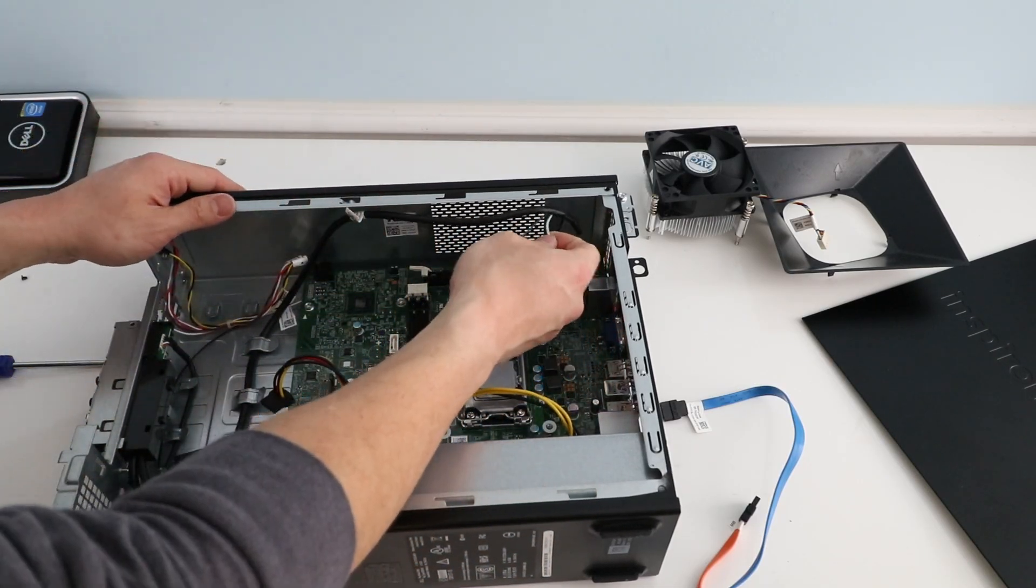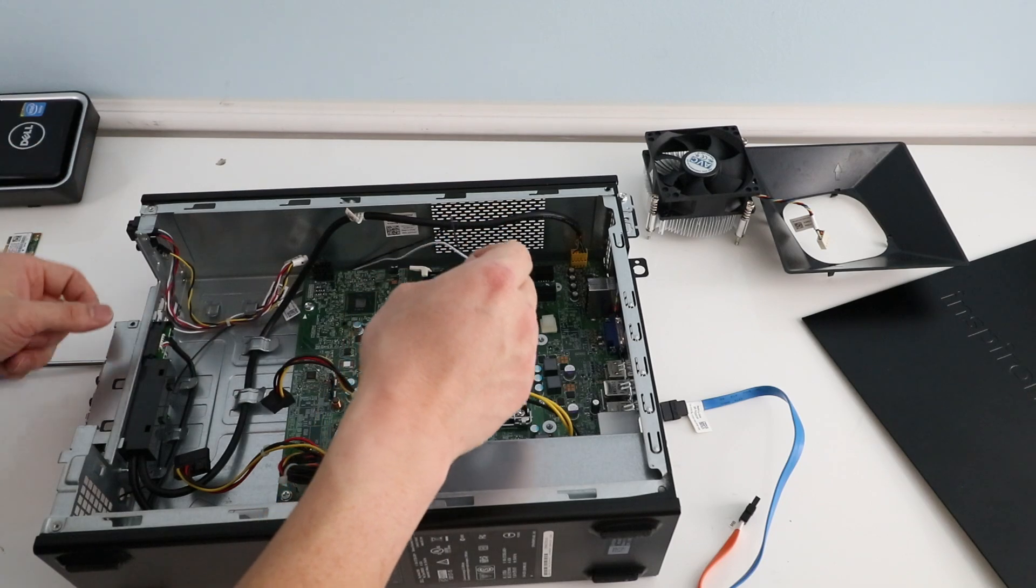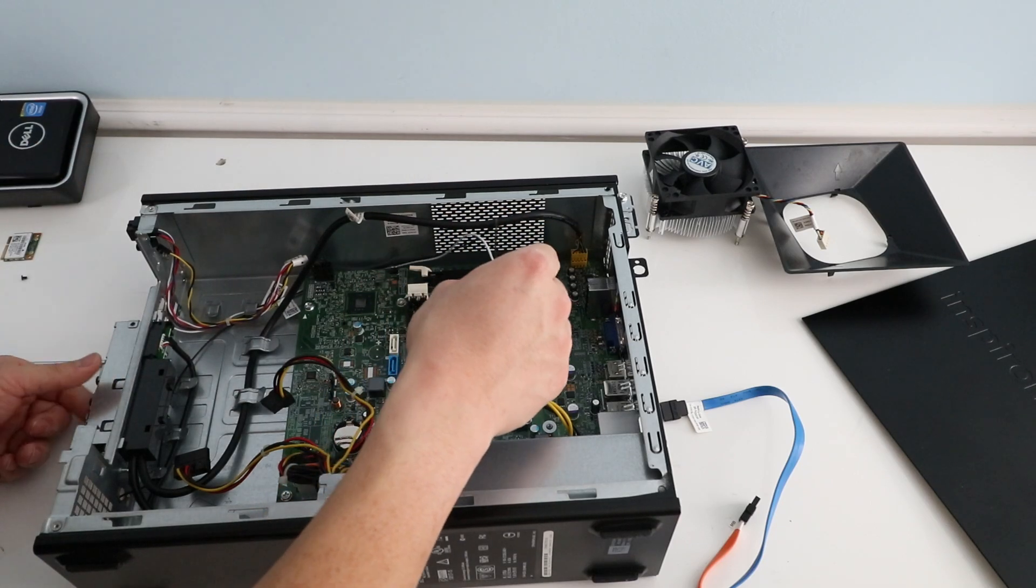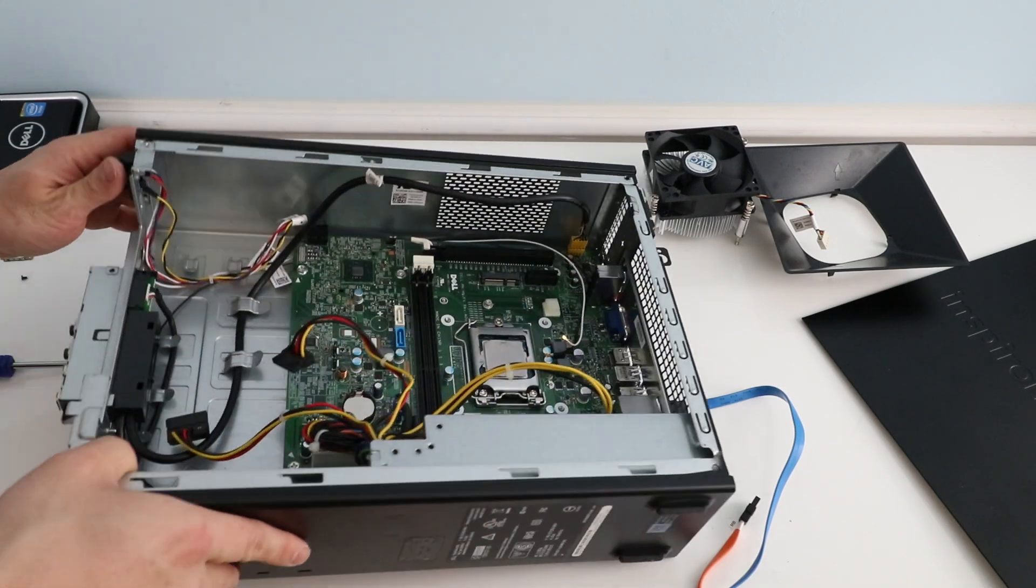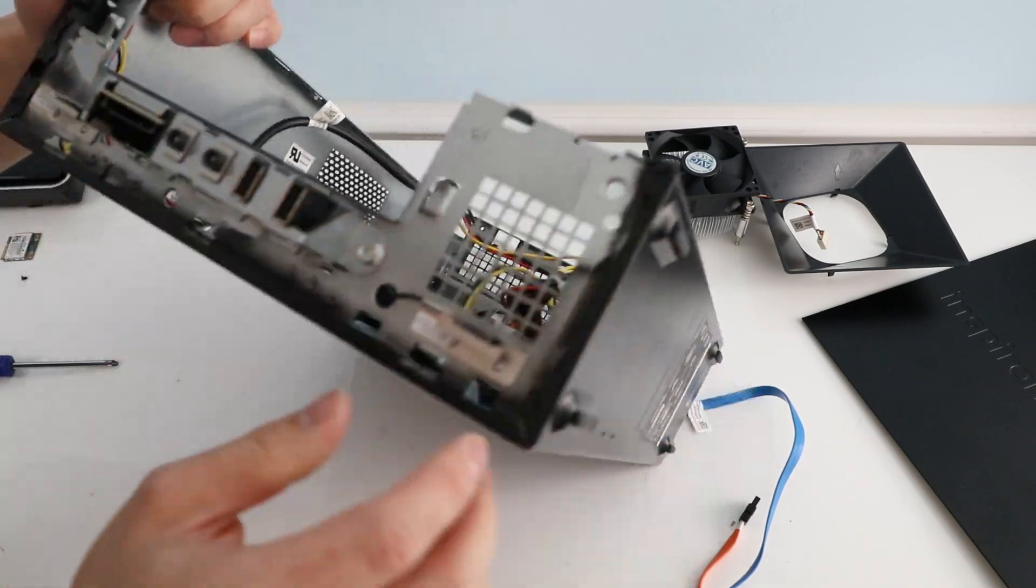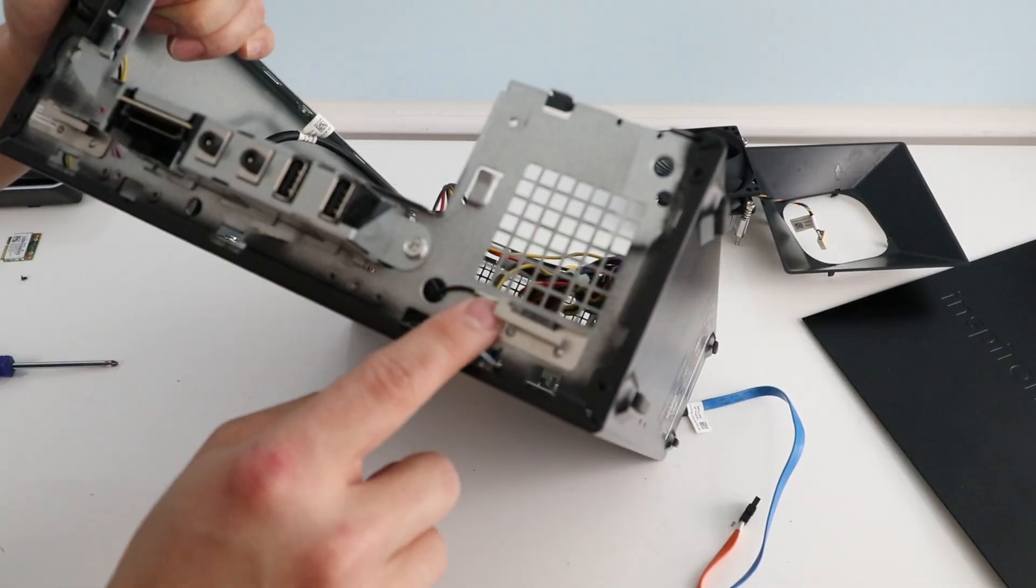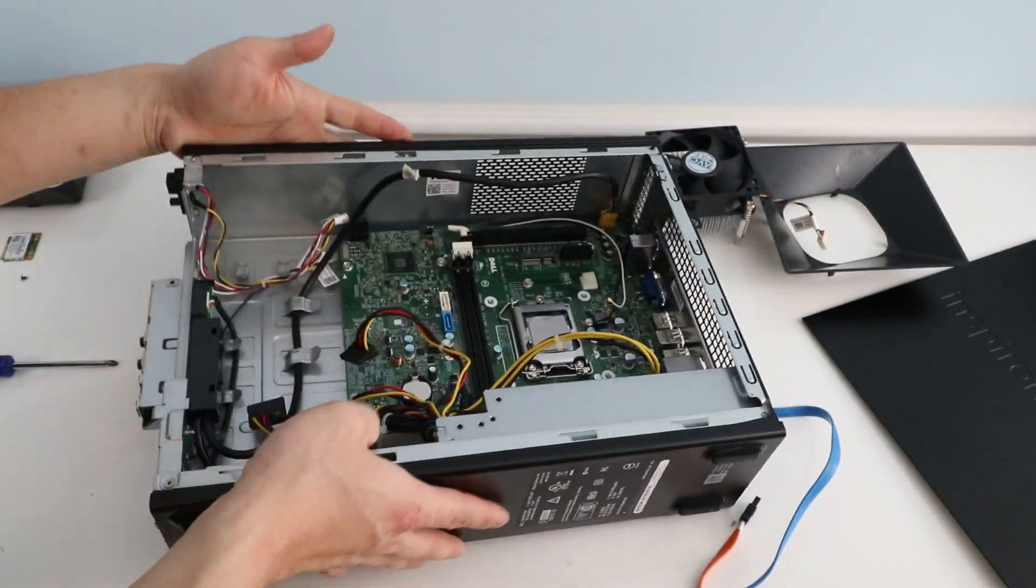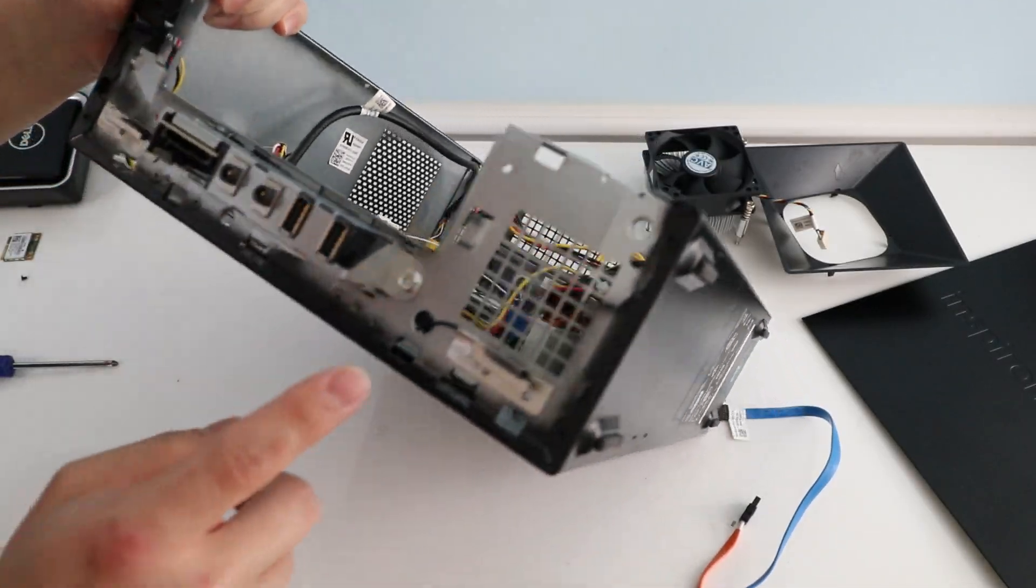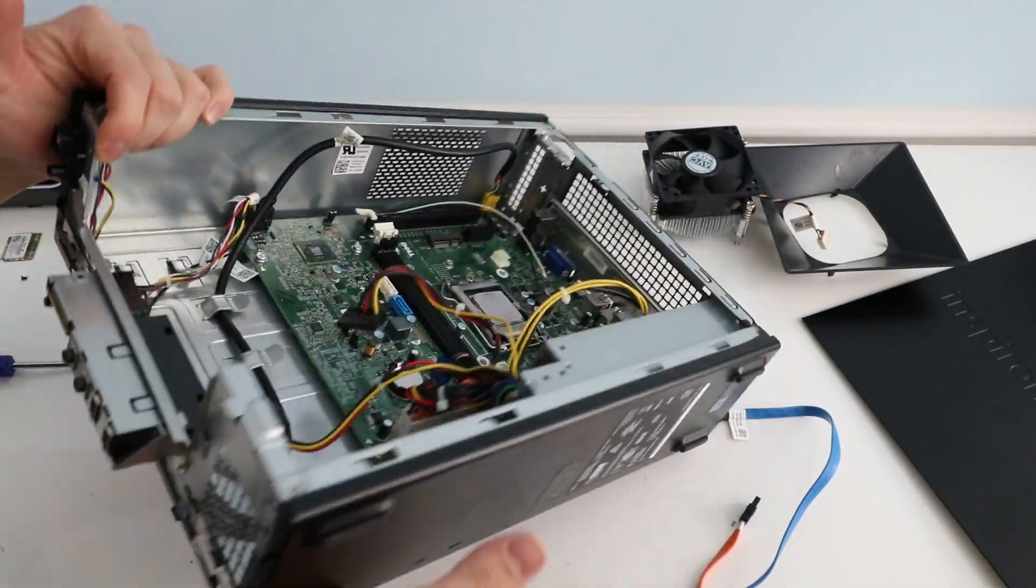We're just going to reroute the cables out. These are just your antenna cables. It looks like it's going to the front of the case. So the antenna for the Wi-Fi. One there, one there.